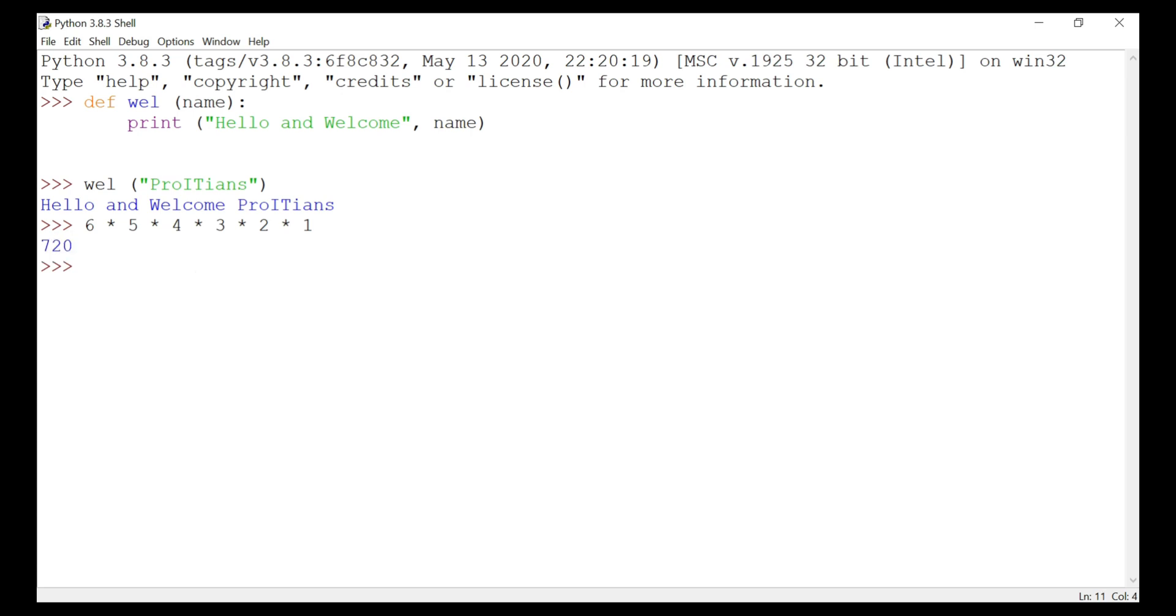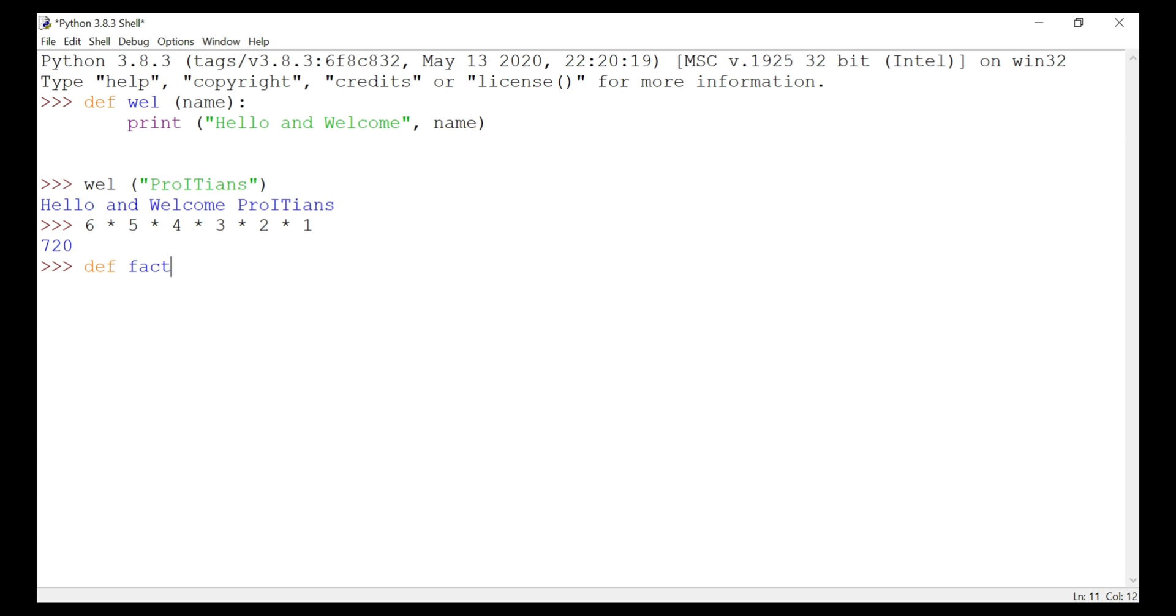Now we are going to write a small code to get the factorial of a given number. Let's start writing the code. We will put def fact, short for factorial, and then give the argument num, and then colon, enter.